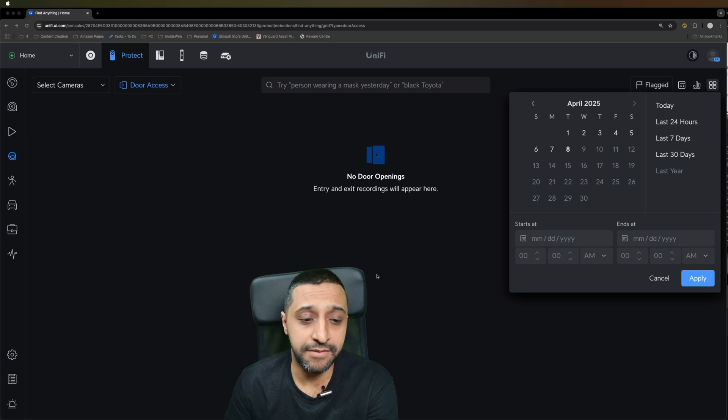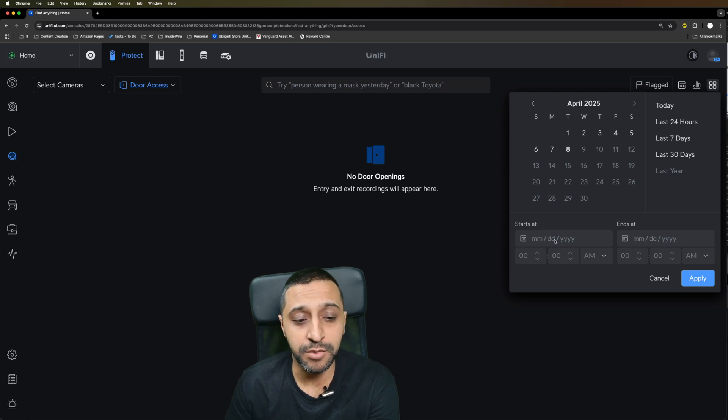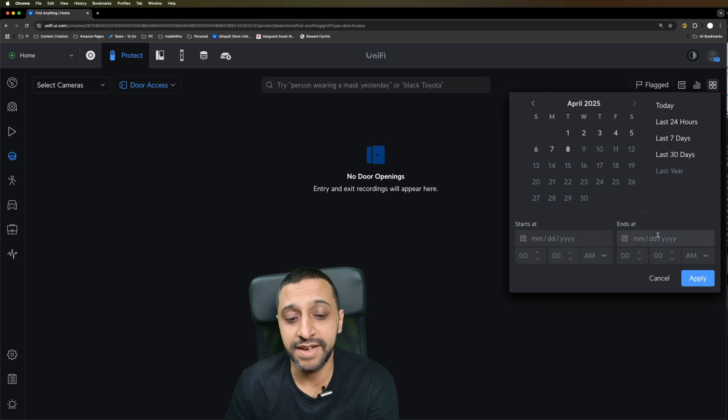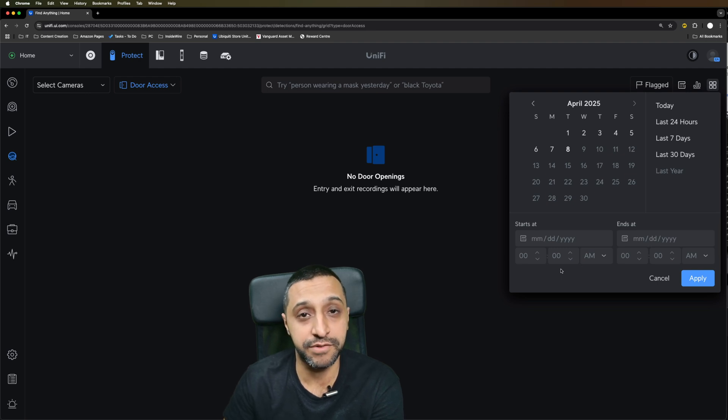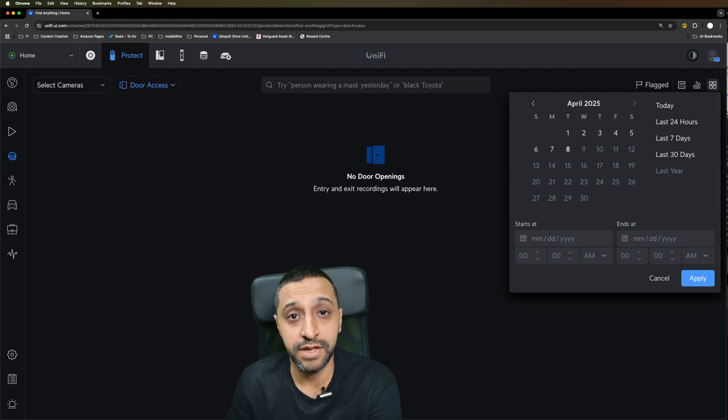Within the AI key, you now have the 24-hour timeline where you can type in a start date and end date or an event time, and that allows you to search within a certain period of time if you're looking for something specific.